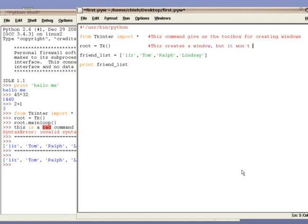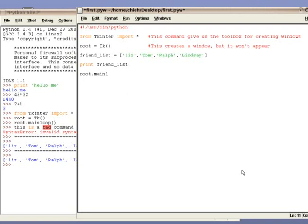The way a graphical interface works is that you first create all the windows and buttons you need. Once you have created them, you tell them to appear. This command we just typed only creates the window. If you want to run the program now, you won't see a window. So to make the window appear, you have to type this following command.